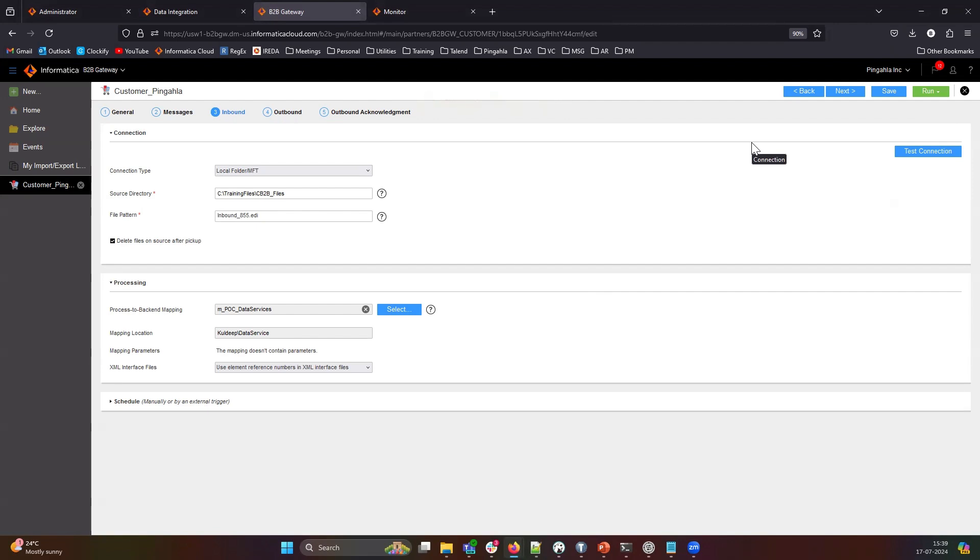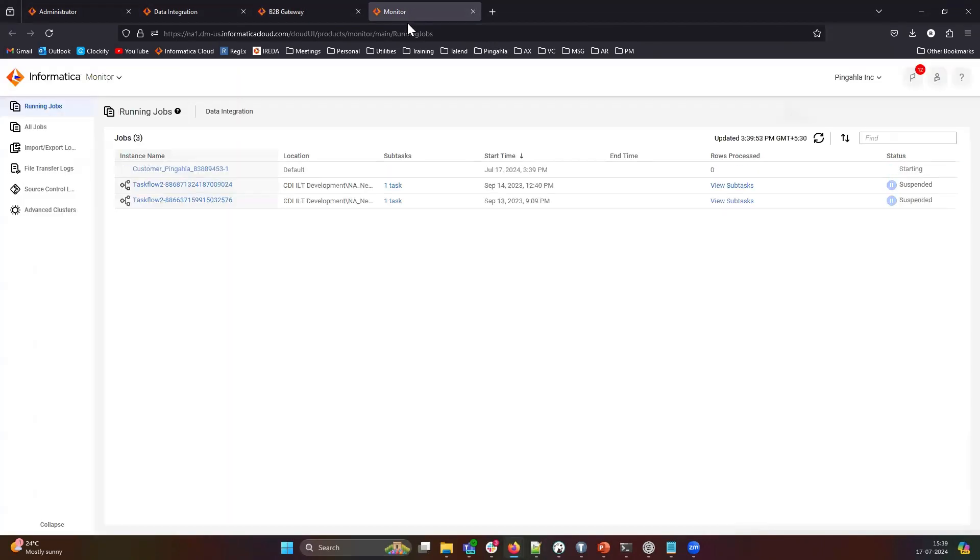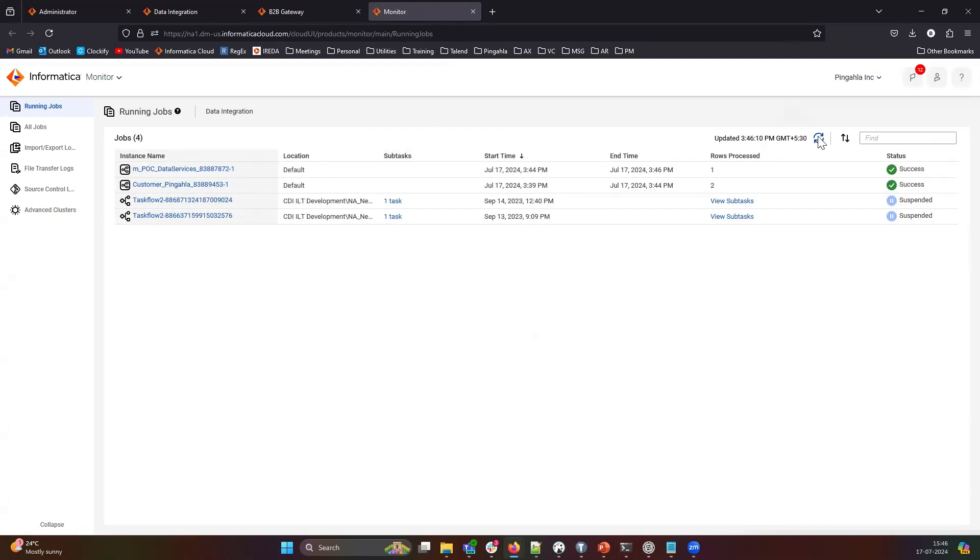To monitor the status of these mappings, let's head to the monitor service provided by IDMC. As you can see, our mapping execution has started. As you can see, both of our mapping tasks have completed successfully.